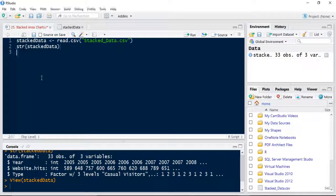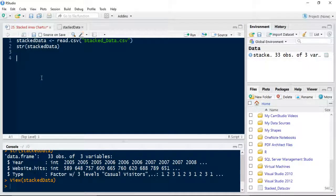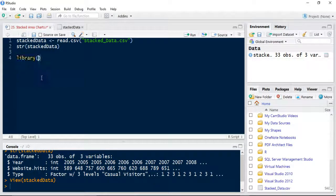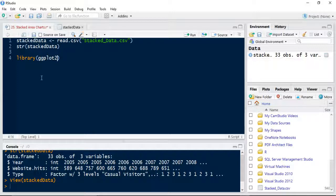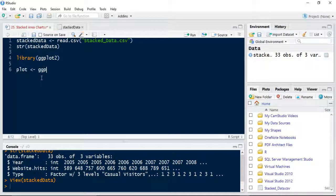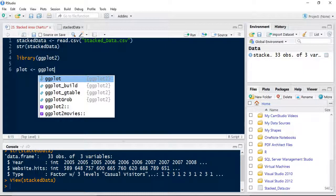So let's import ggplot. We use the library command if you remember to import ggplot2. We're going to call this plots.